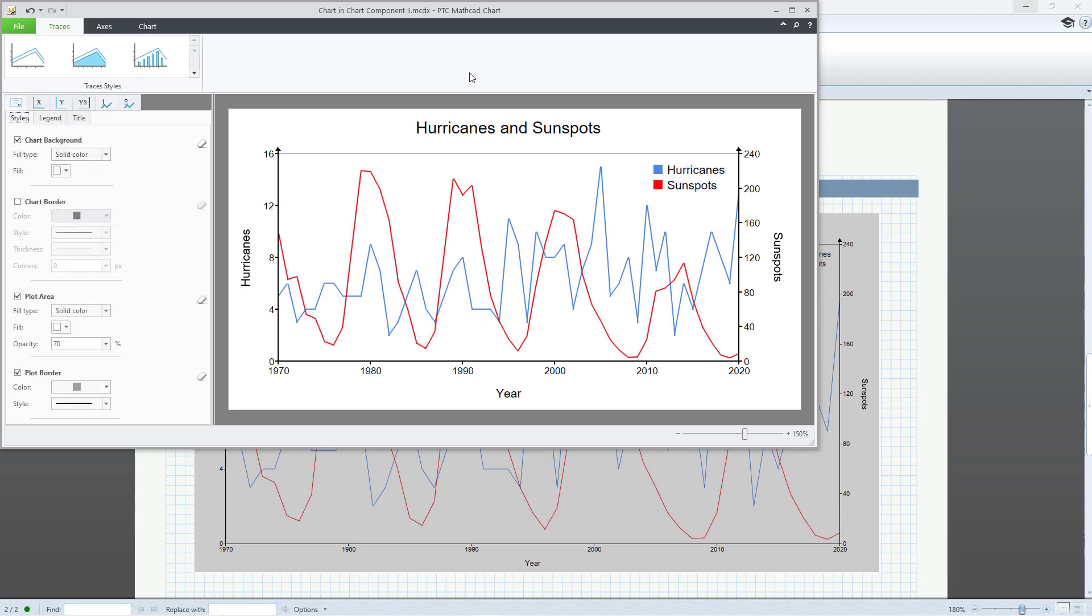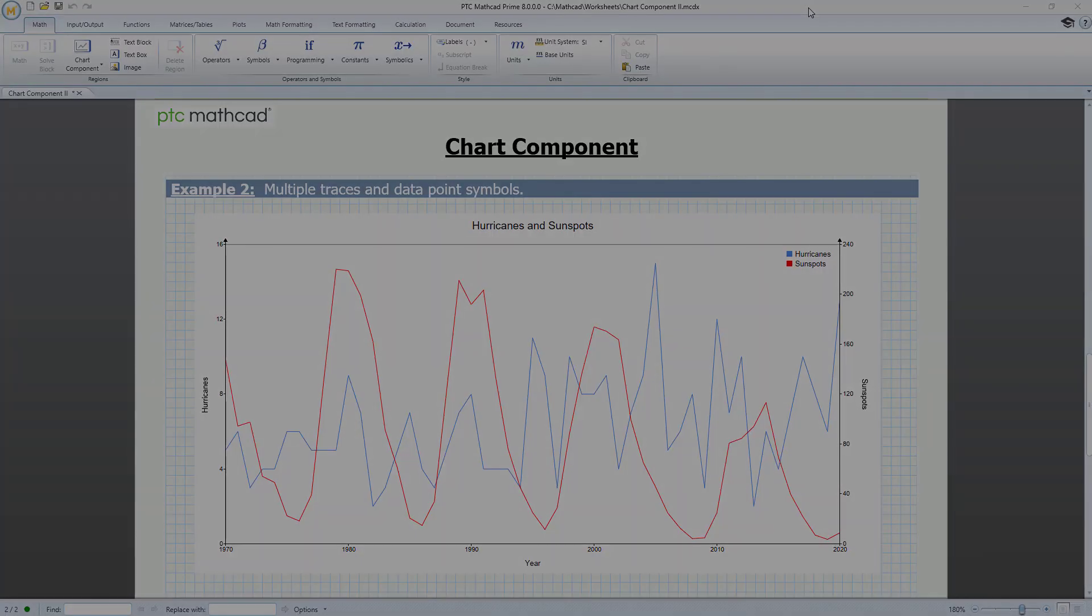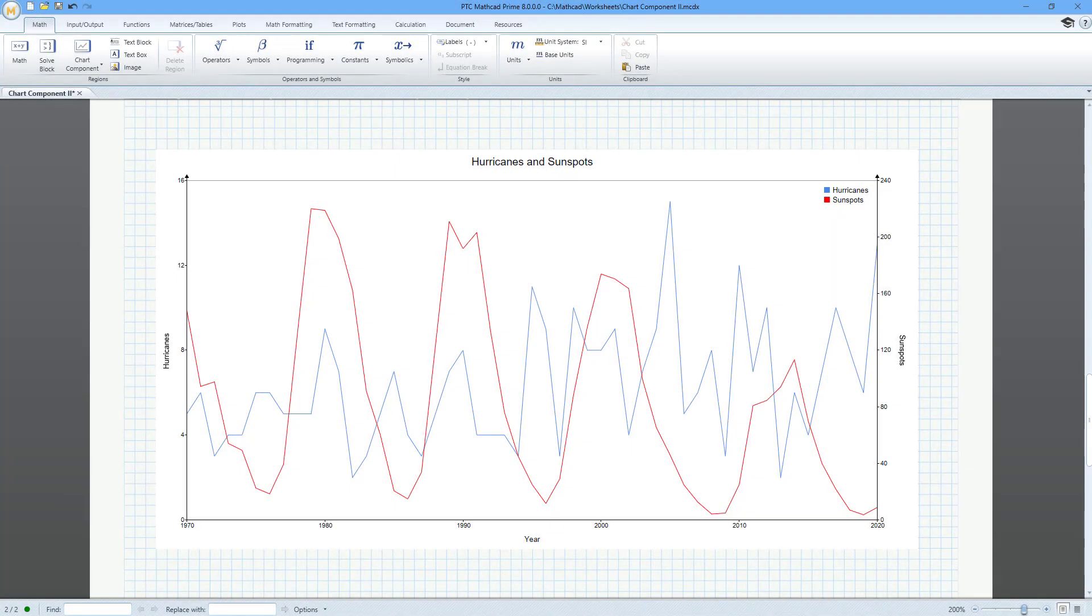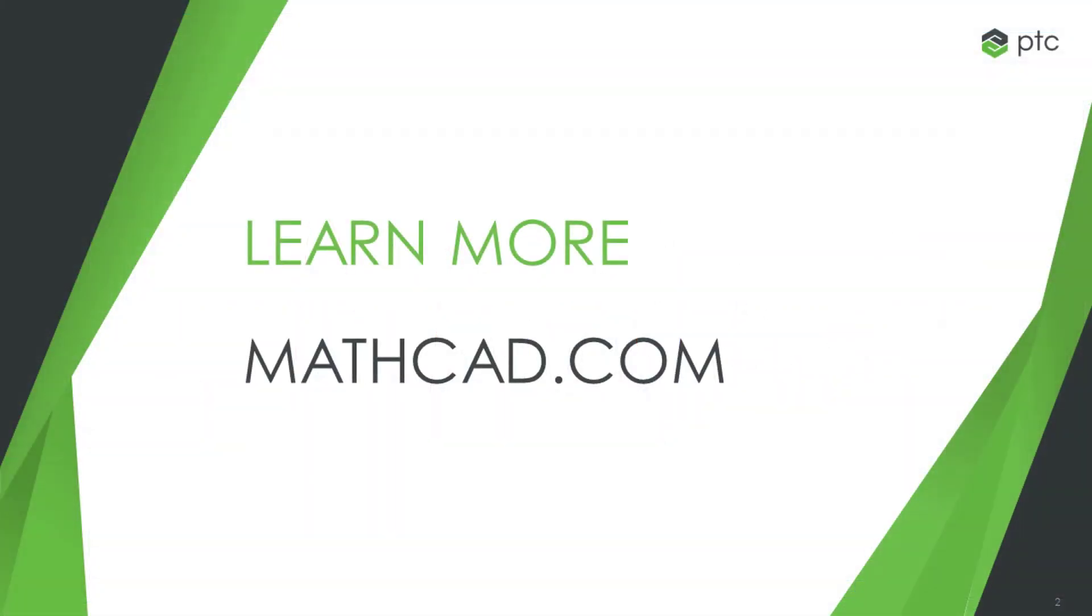Use the X in the upper right corner to close the chart window. The chart will update on your worksheet. Now you can format your charts to look professional and publication ready. For more information, visit Mathcad.com today.